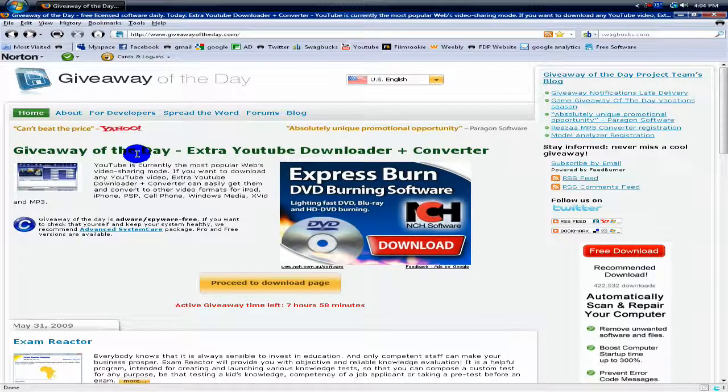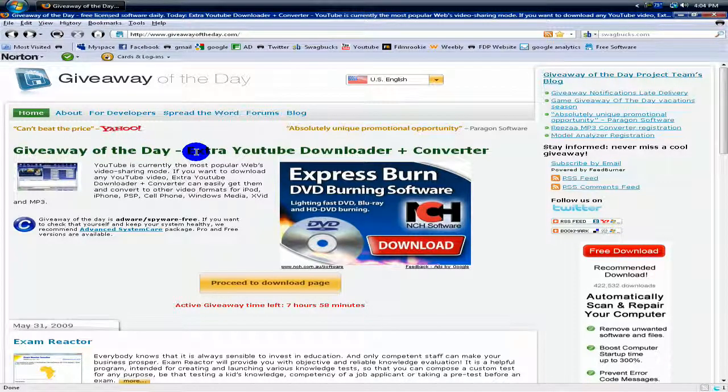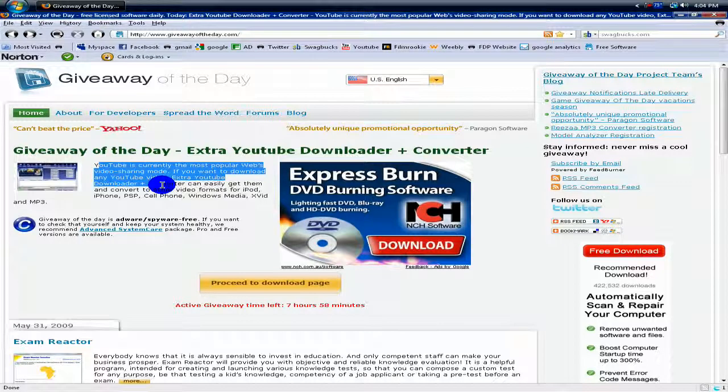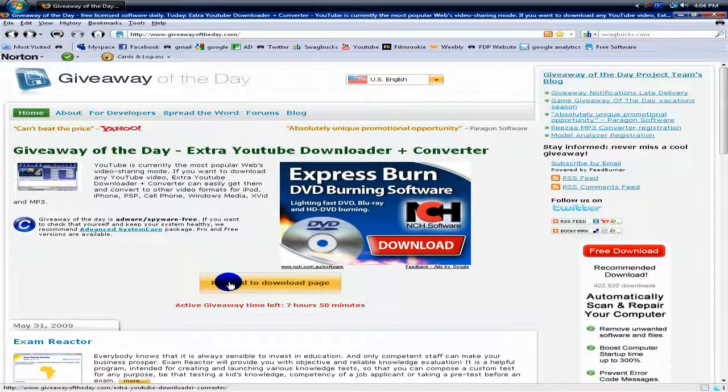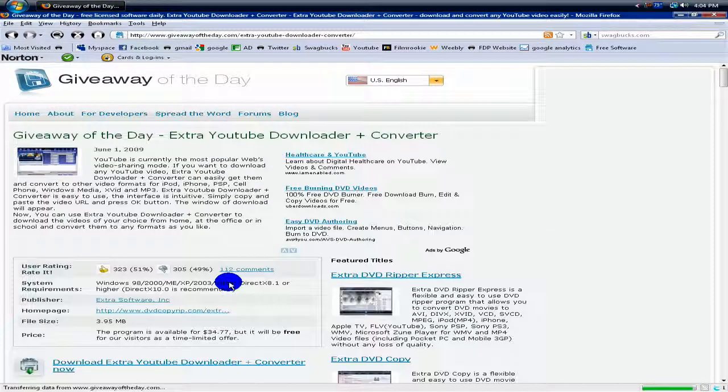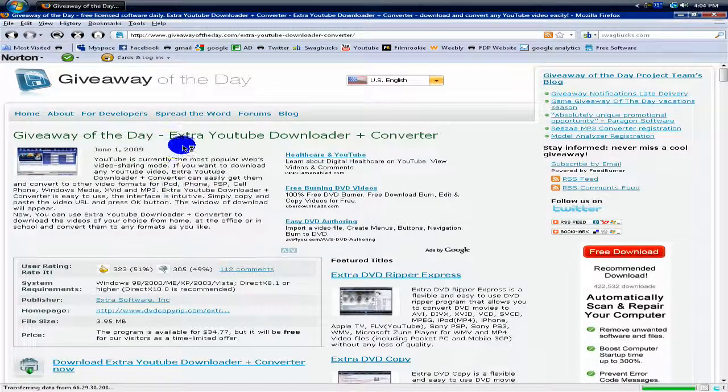The program that they're giving out today is called Extra YouTube Downloader Plus Converter, and has a little short description of what it is. Say you want to download the program, you just click proceed to download page, and then at the download page...